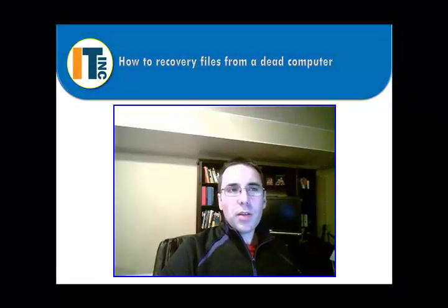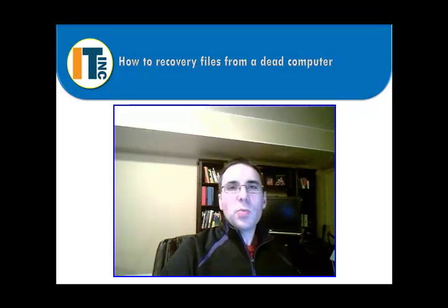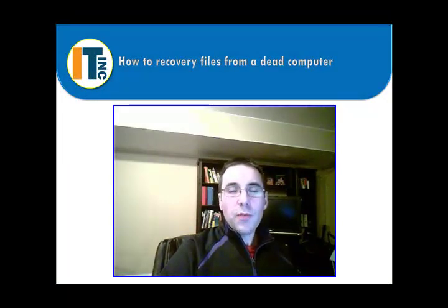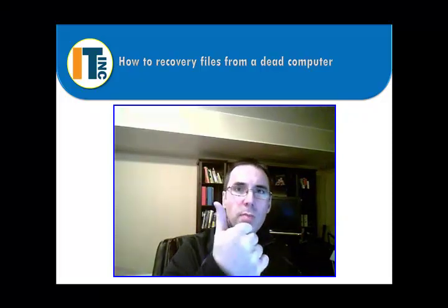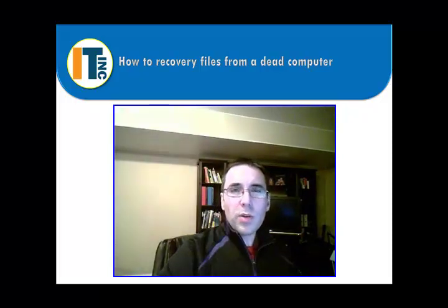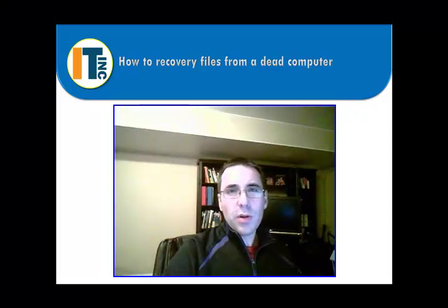And that's how you recover files from a dead computer. If you have any questions just put them in the comments area below. And if you like this video hit the thumbs up button. If you want to see more, subscribe to my channel. Thanks.